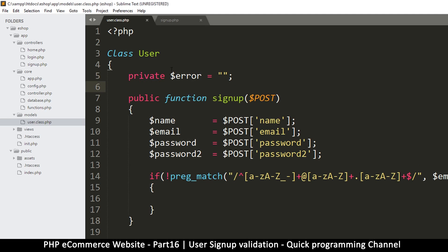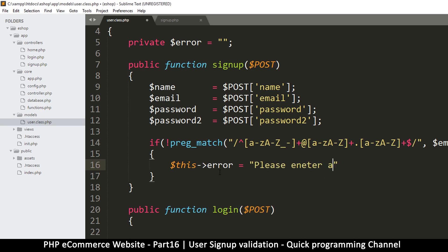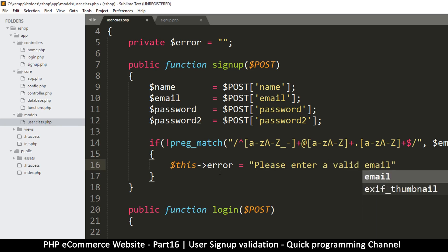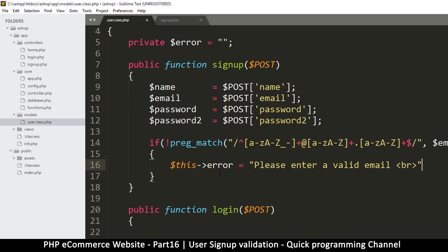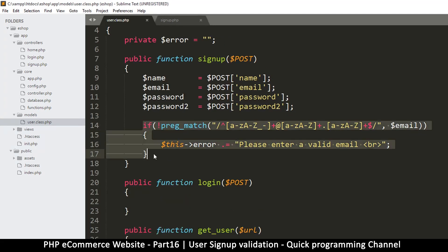Let's set this error variable to an empty string. Then we say this error is equal to 'Please enter a valid email.' Let's also put a break tag, and concatenate with a dot so we're adding to what's already there. Good — so if the email is not valid we do that; if it is good we just ignore it.